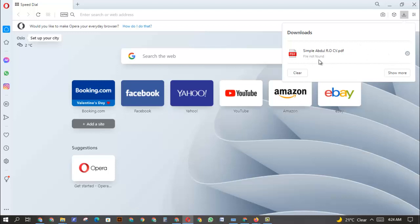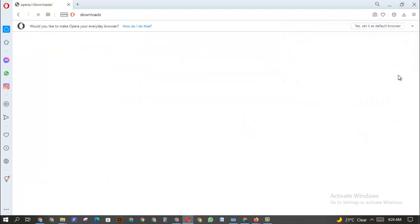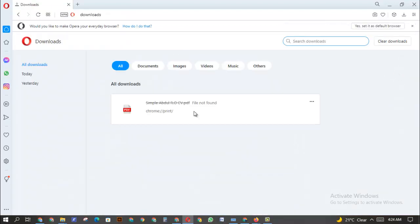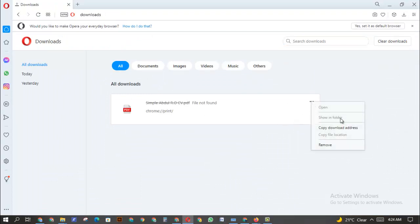And you can click on Show in Folder if this file is there. Like when I click on Show More, you can see you're going to see the option to see where the file is saved. You can see Show in Folder.